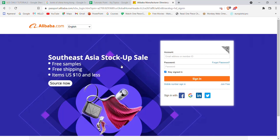On this page, you'll have to fill in some credentials. You will have to fill in your email address or member ID, your password, and then click on Sign In. Once you click on the Sign In button and if you have filled in these credentials correctly, you'll be automatically logged in to Alibaba.com.